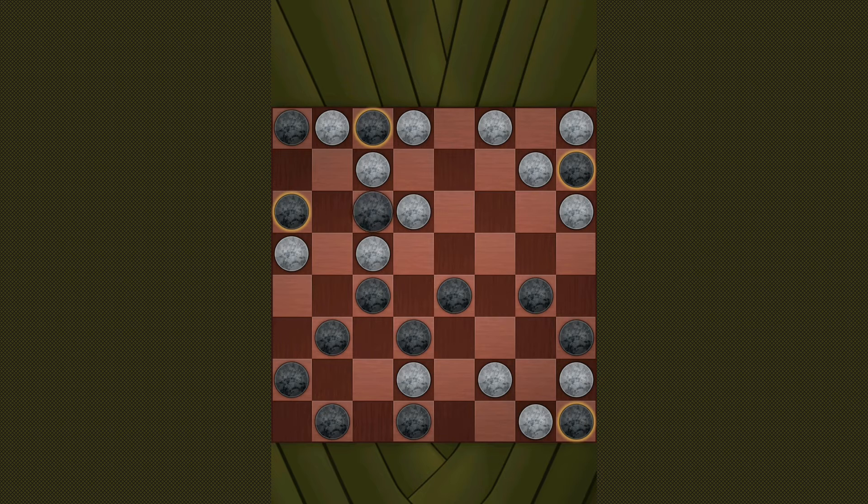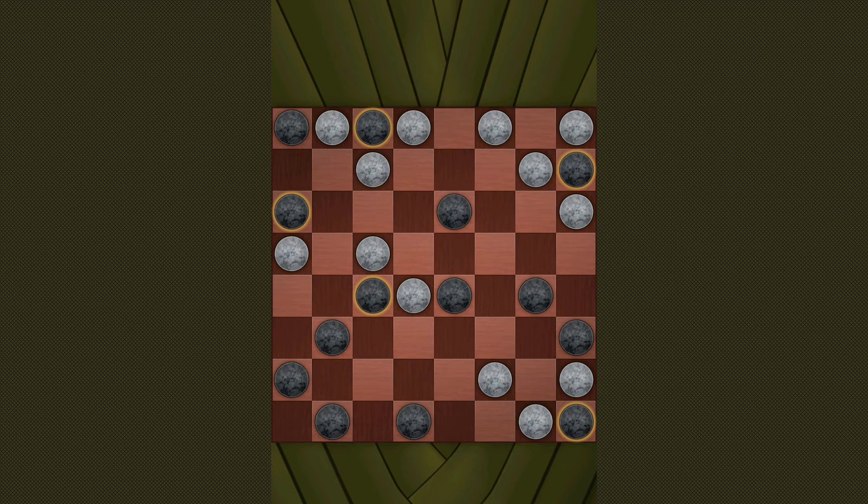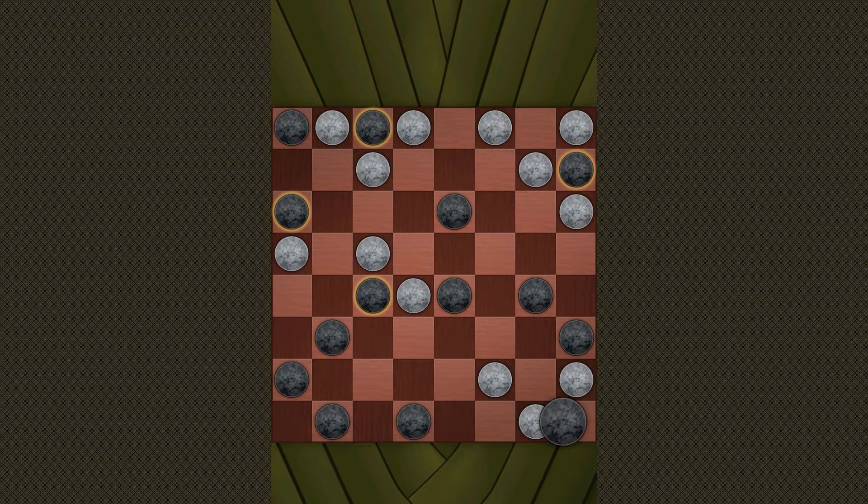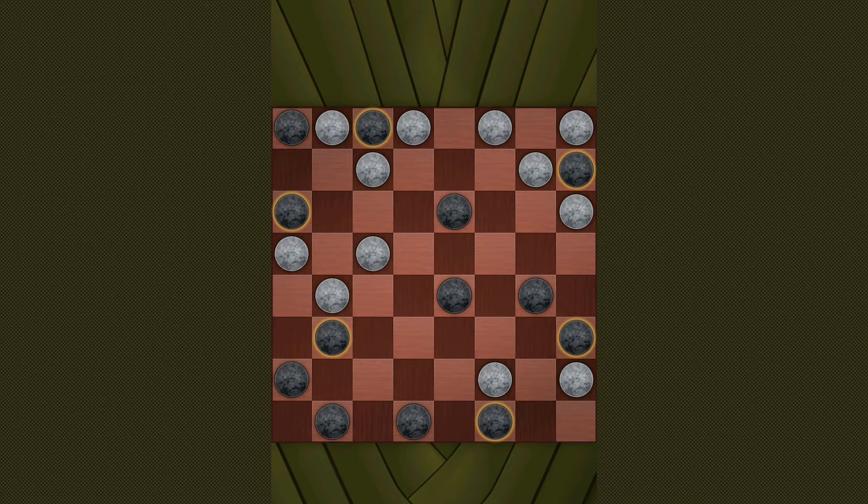We are now nearing the end of the game, so it's important to try to maintain pieces that can jump your opponent's pieces. So I'm going to keep this in mind when I make my remaining moves.